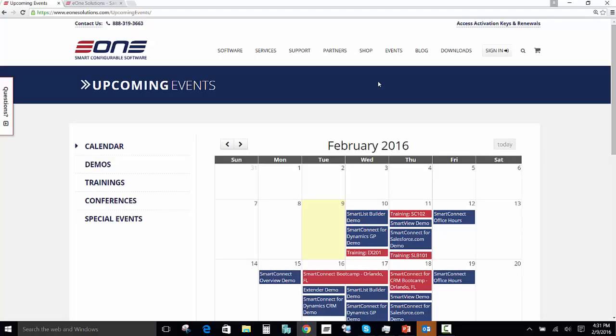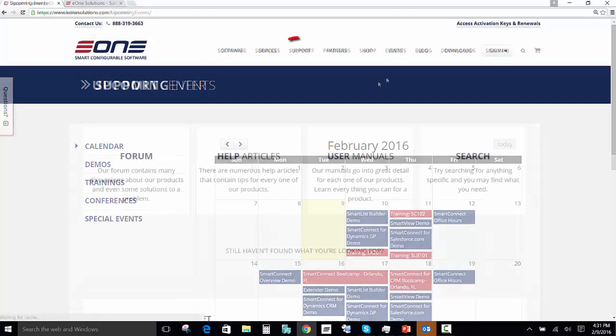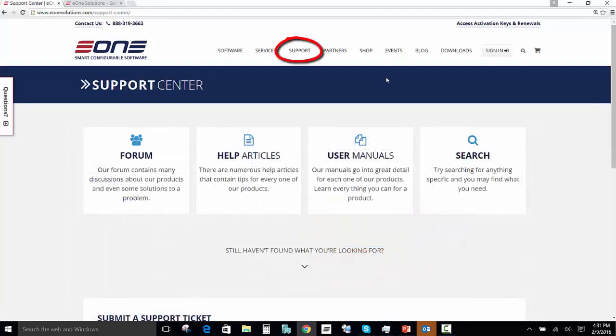Let's go to our events page. On our events page, you'll be able to see a list of all the events coming up on our E1 calendar. You can register for demos, trainings, conferences, as well as special events.